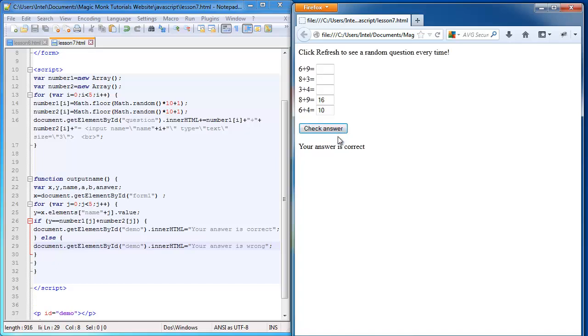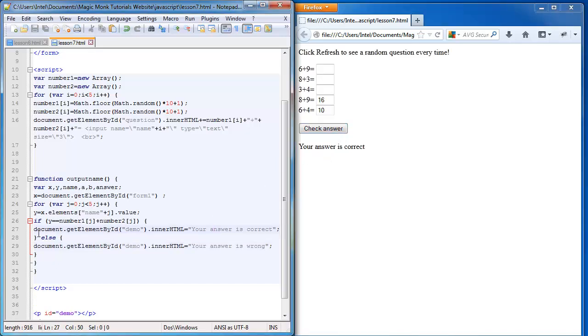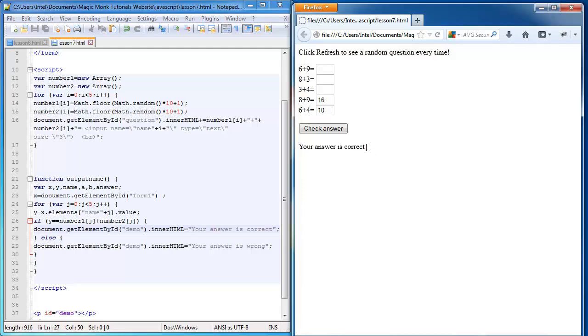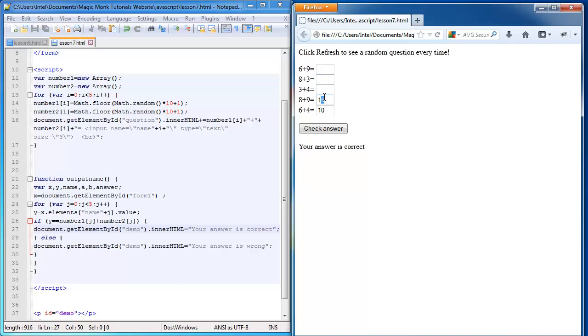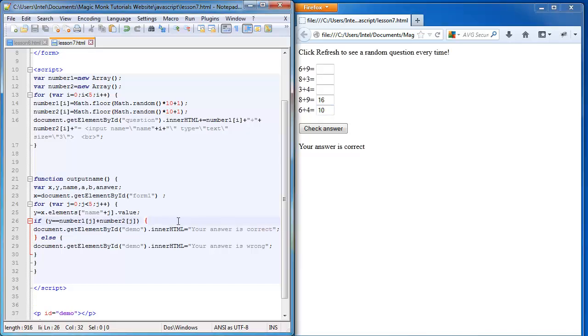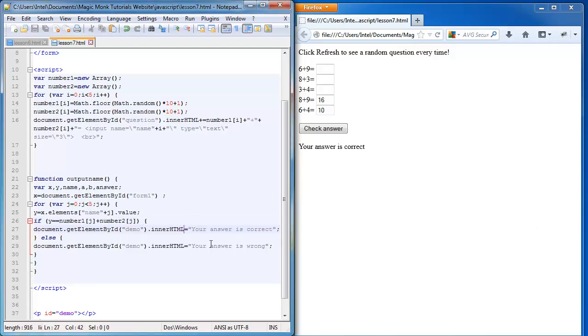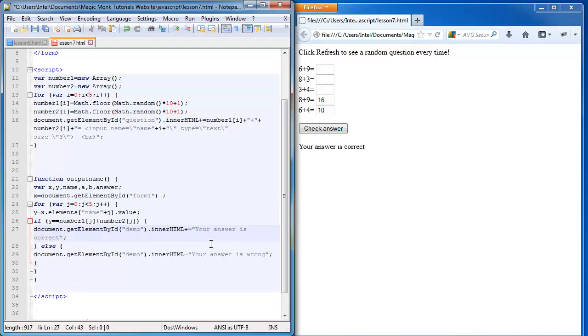Because of this code here, it's replacing whatever my message was before for the previous few questions with the answer for the final question. So the way to fix that is instead of equals here, I'm going to put in plus equals.